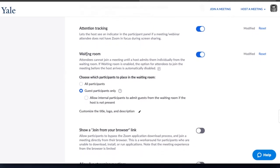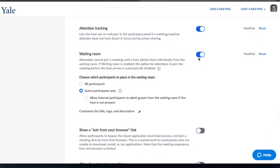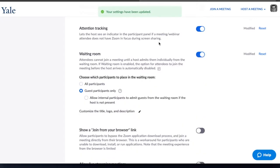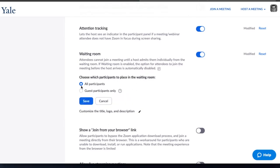Under waiting room you might find it switched off by default so just throw this toggle on and you'll be given some options. All participants would allow anyone joining your meeting to pass through the waiting room into the meeting.